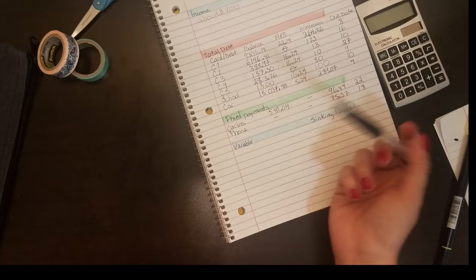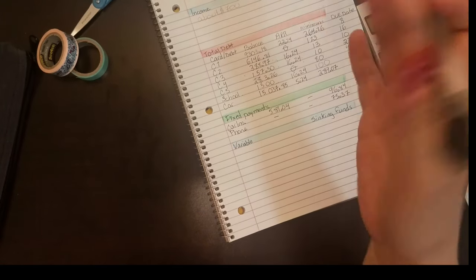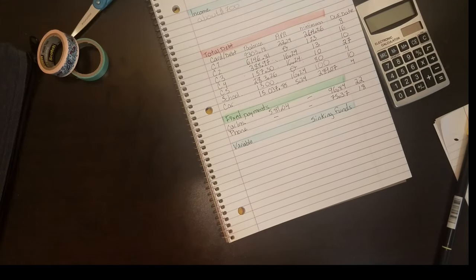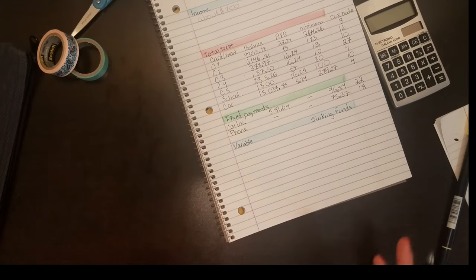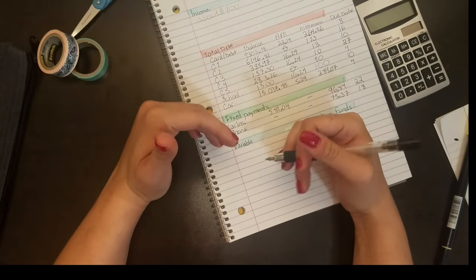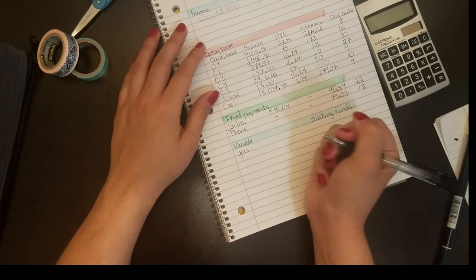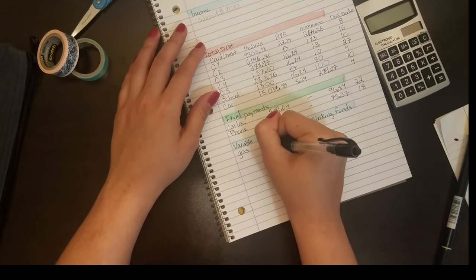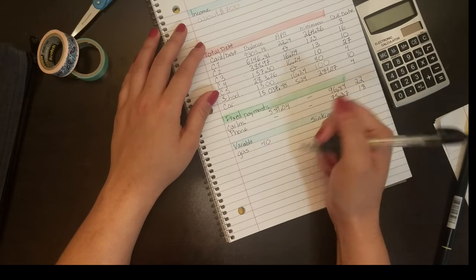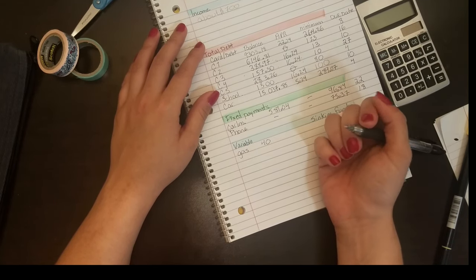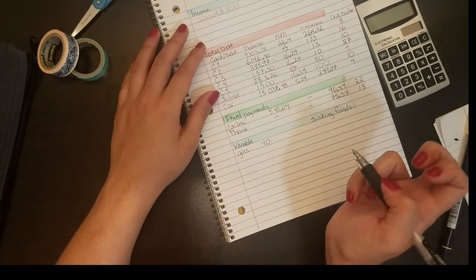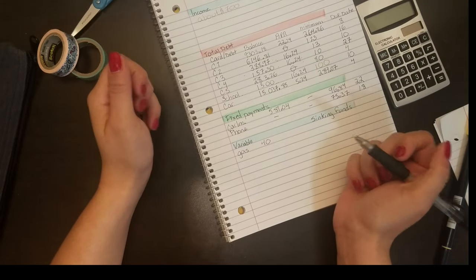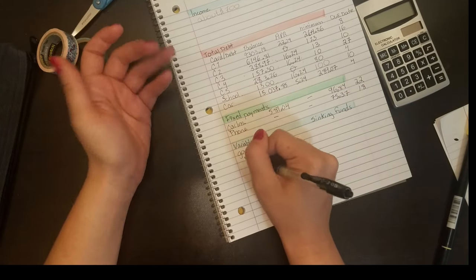My car debt is just over fifteen thousand dollars. I do have a car warranty on it, so I'm going to see if I can get that removed to bring my car loan down, my car payment down. But right now it's just under three hundred dollars for that payment.